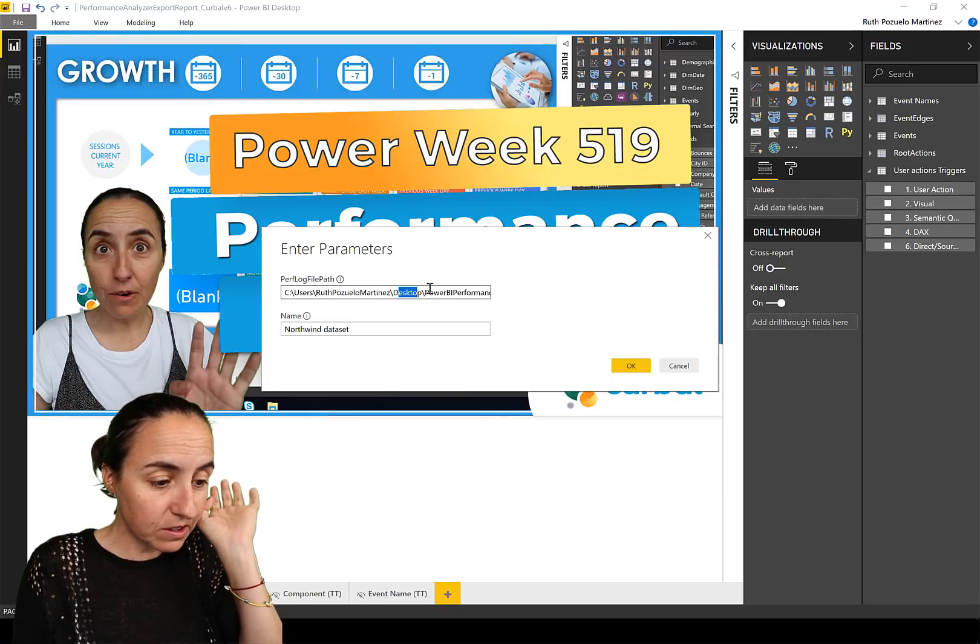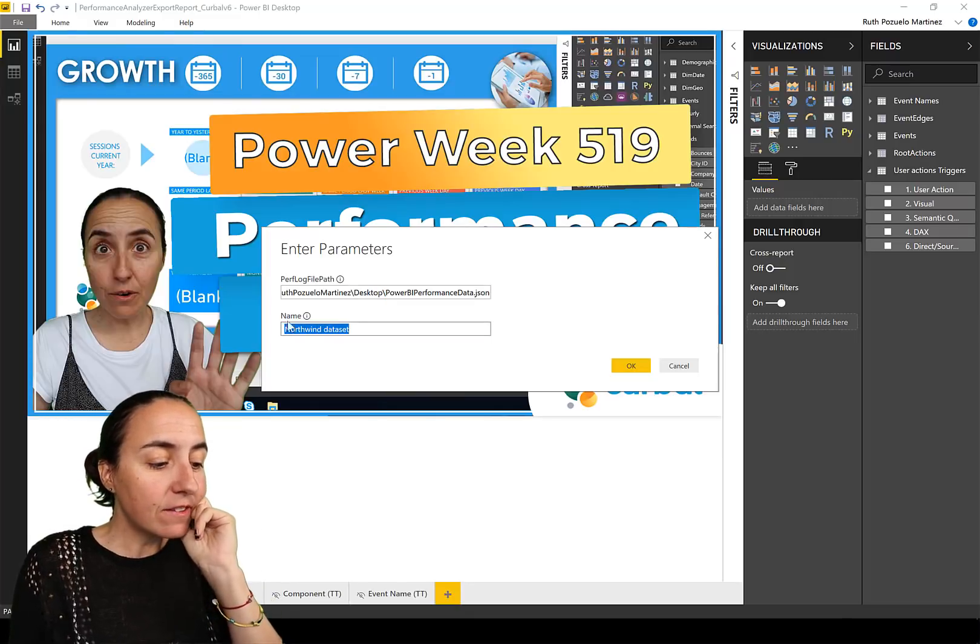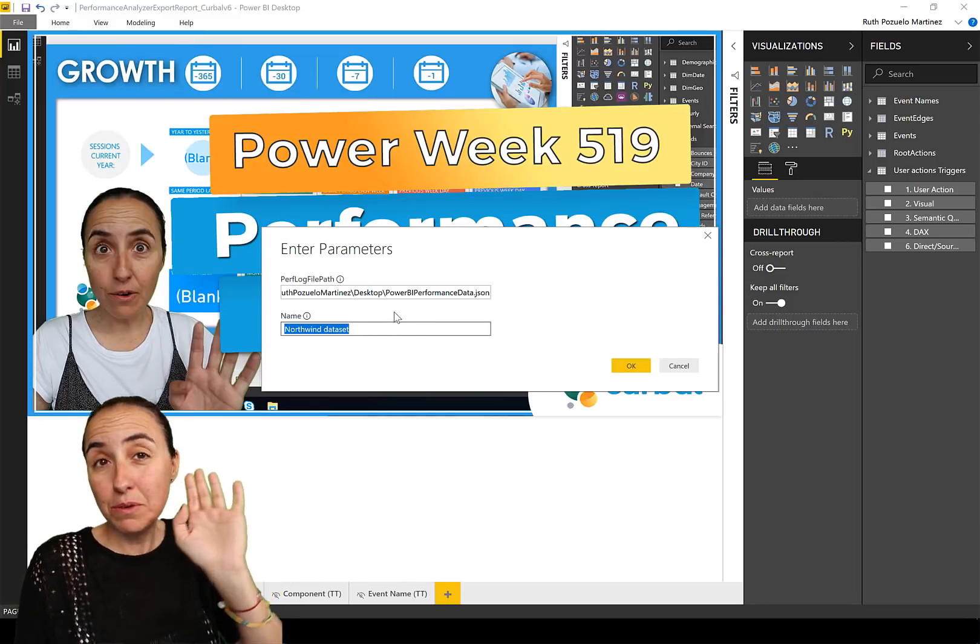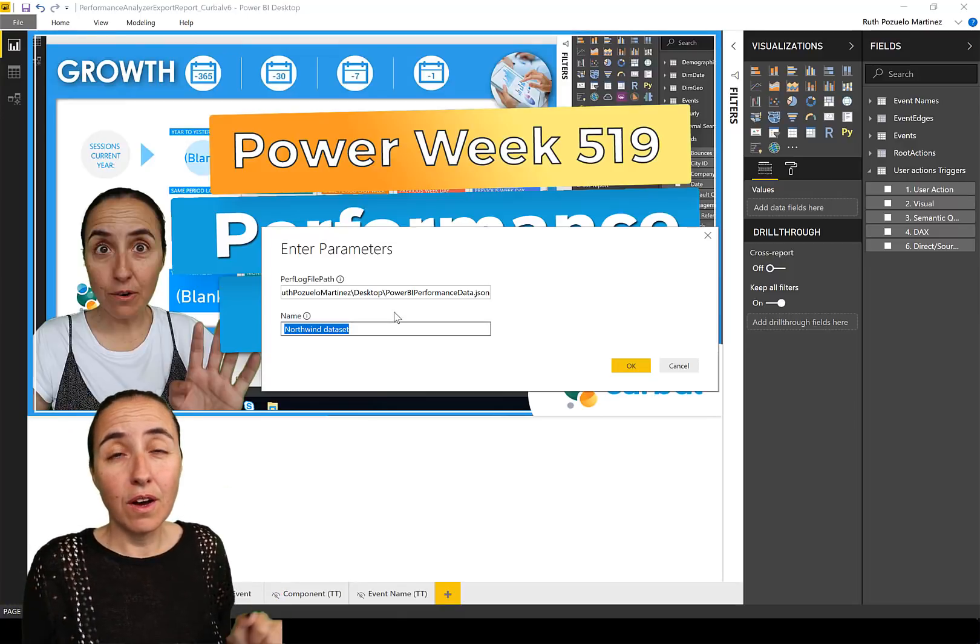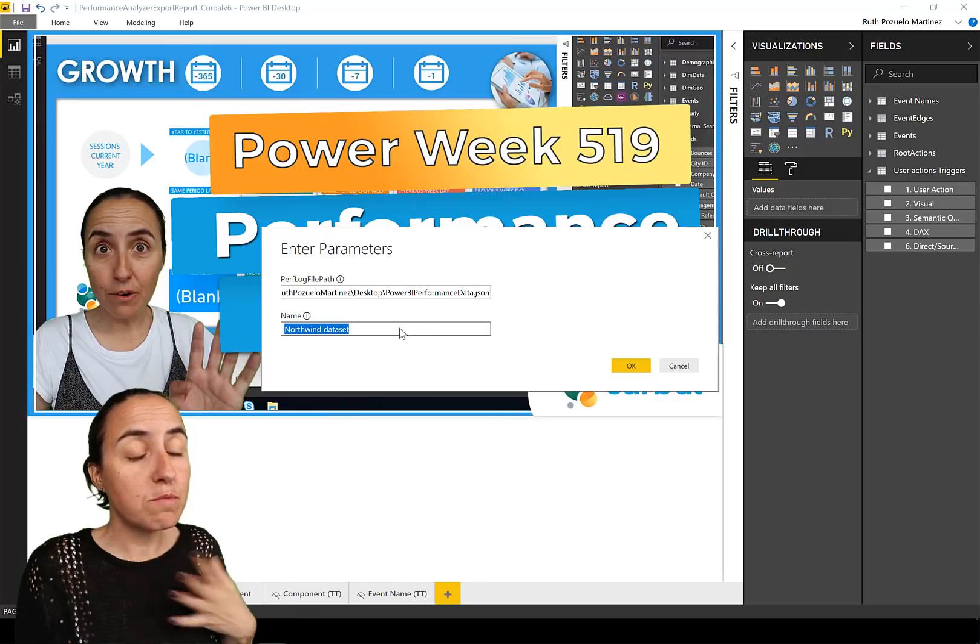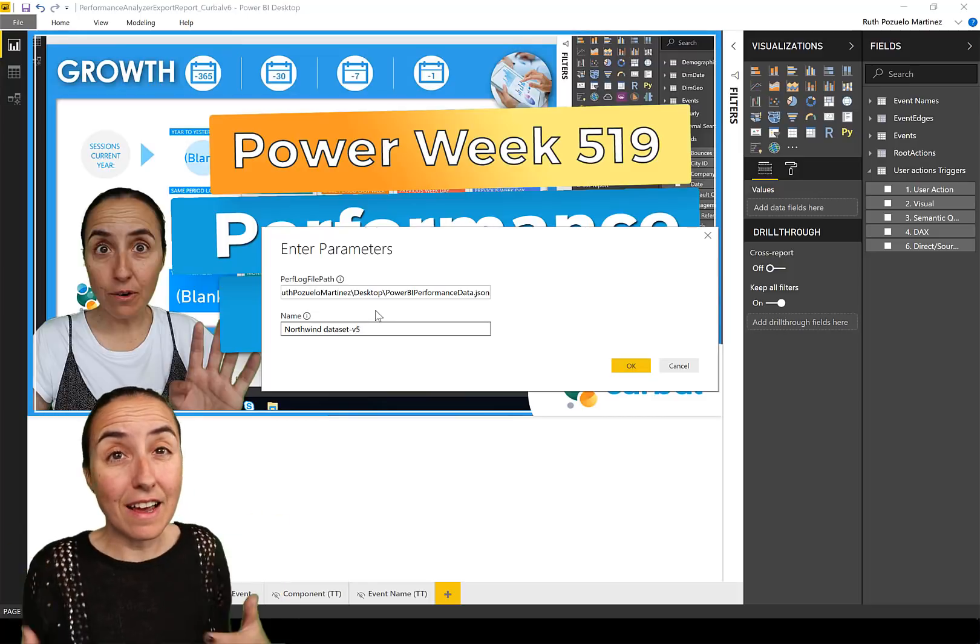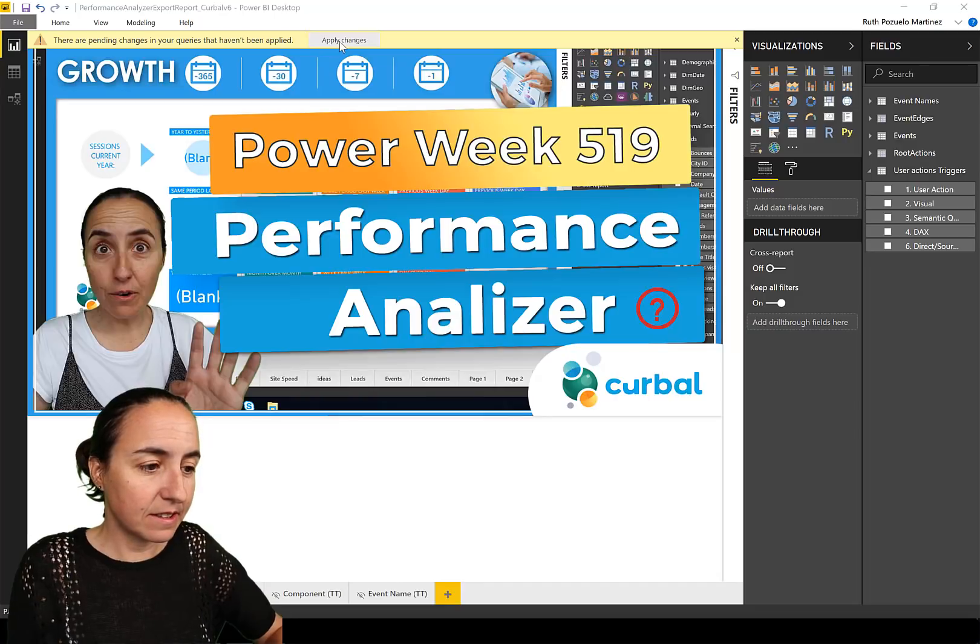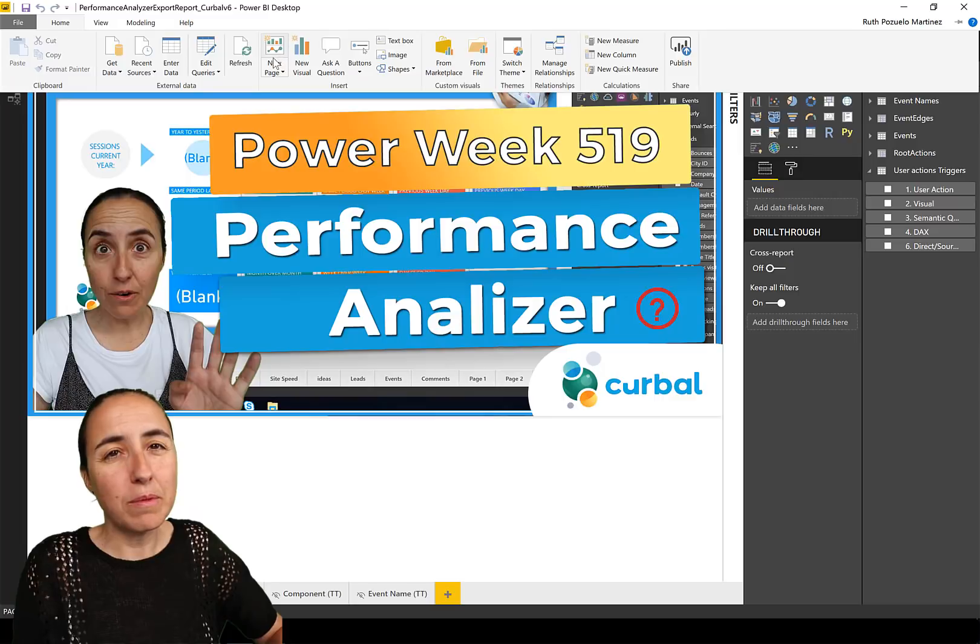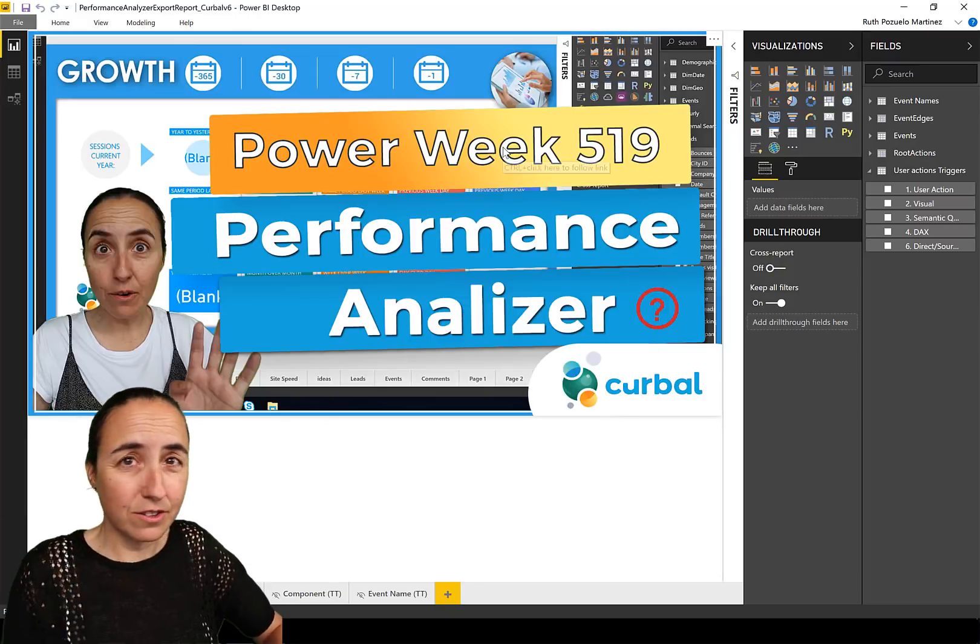You see Power BI Performance JSON, easy. Now I have added another parameter called Name. The thing is you're probably going to do this on several files and you want to know which JSON file this refers to. So here you have the possibility to write the name of the report you're analyzing. Click OK, Apply Changes. It will load something. Power Query and Power BI cache data very hard, so sometimes it's useful to just do a full refresh.